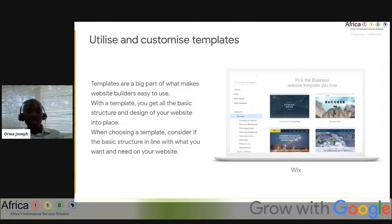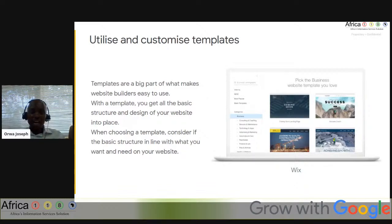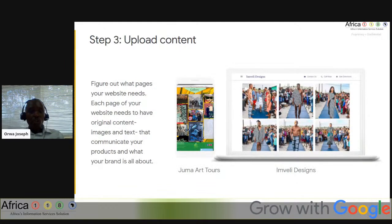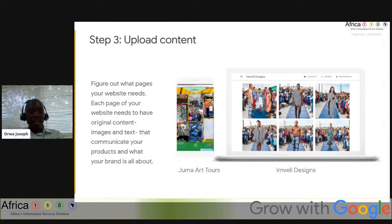Once you've picked up your builder, you go in and select templates. Templates are a big part of what makes website builders easier to use than building from scratch — with a template, all the basic structure and design of your website is in place right away. You only need to tweak it: change the colors, redesign it to fit what you want. Once you've picked your template and customized it, you upload your digital content — the text, images, videos, and other media that visitors will see when they come to your site.